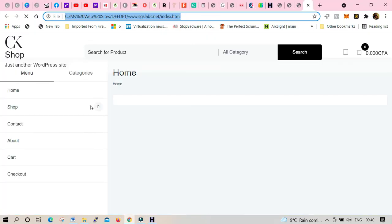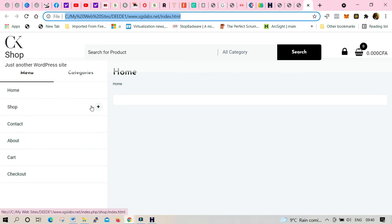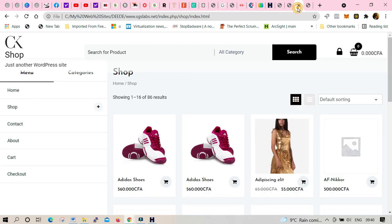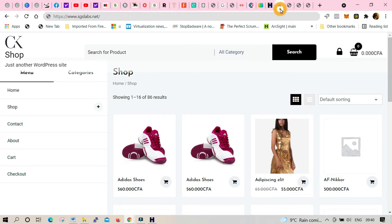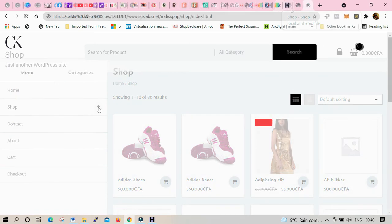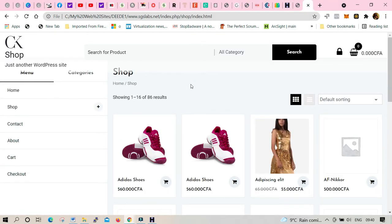Once you launch the website you'll notice that this is the new website you copied. That means you cloned the original website to a new one. So compare it and switch between tabs.